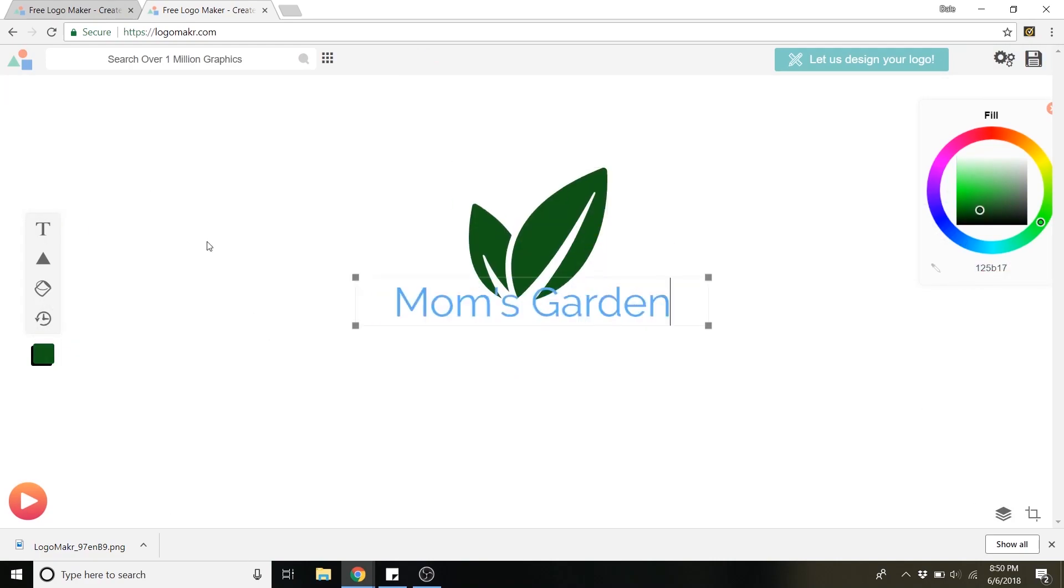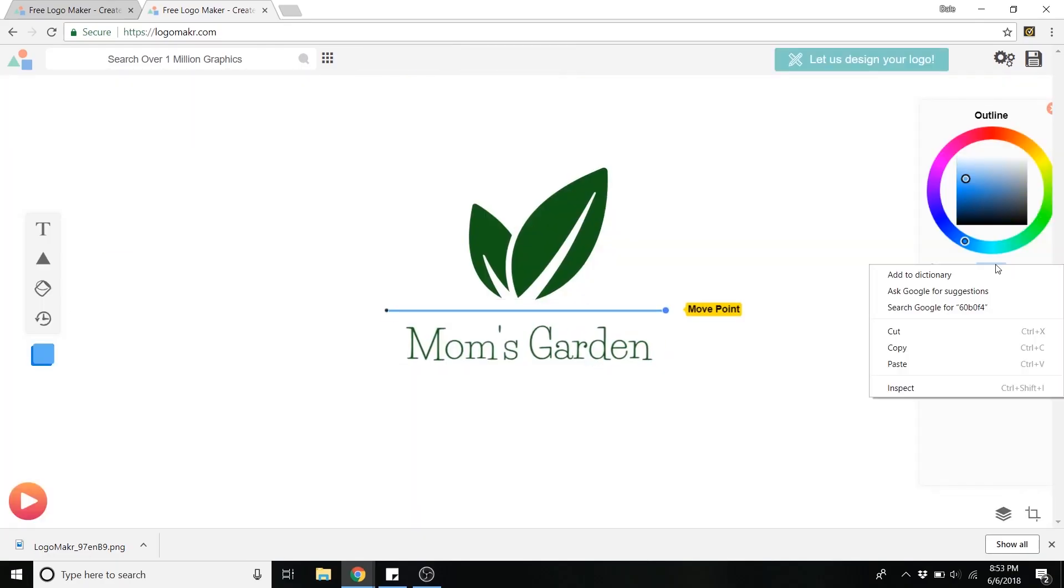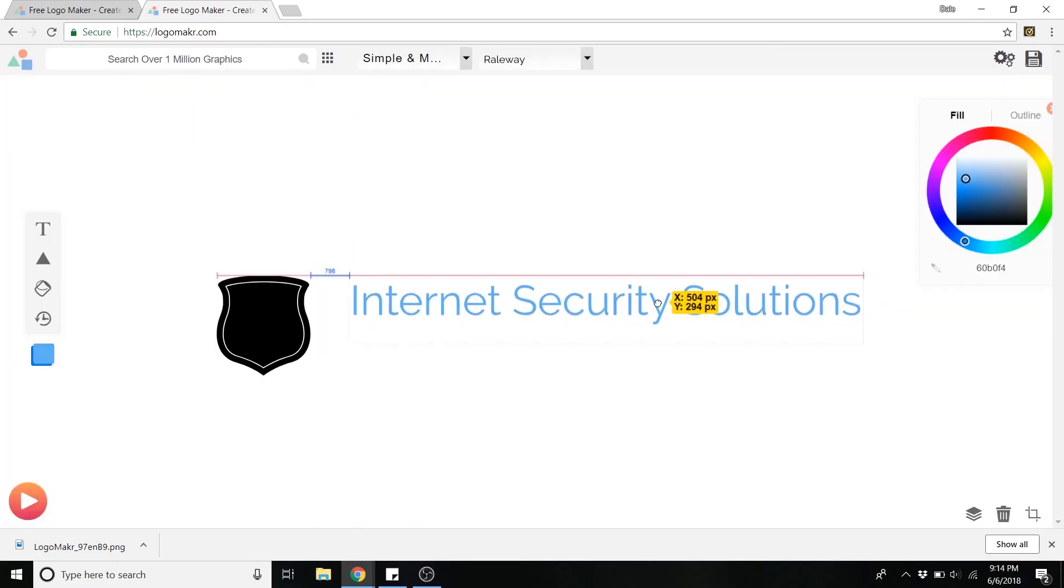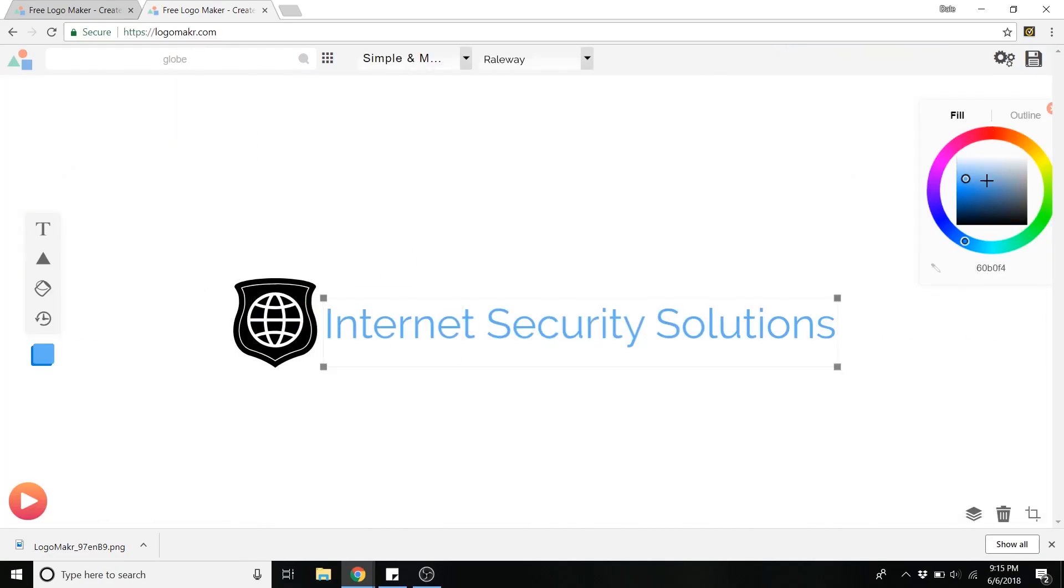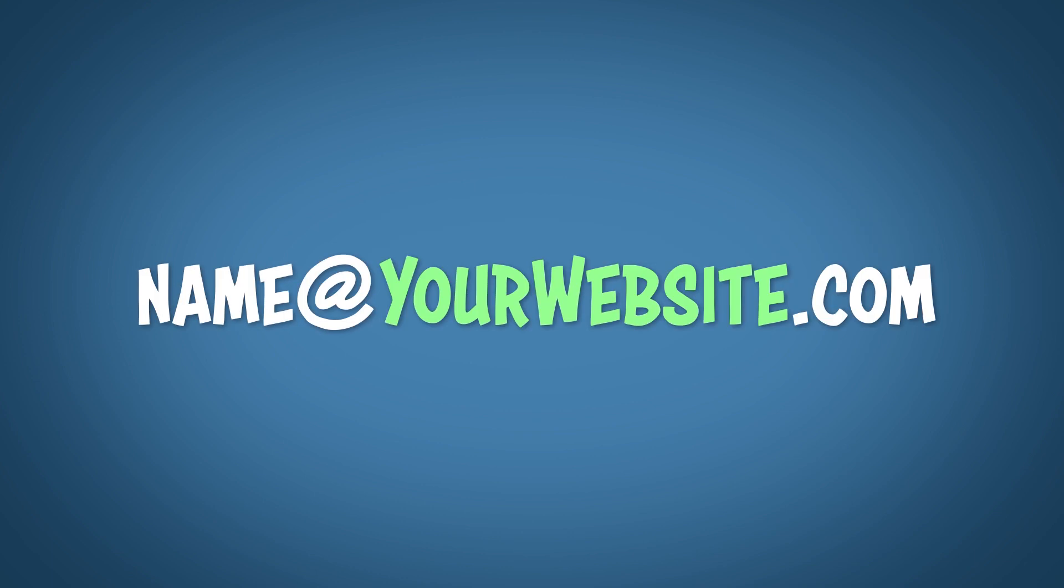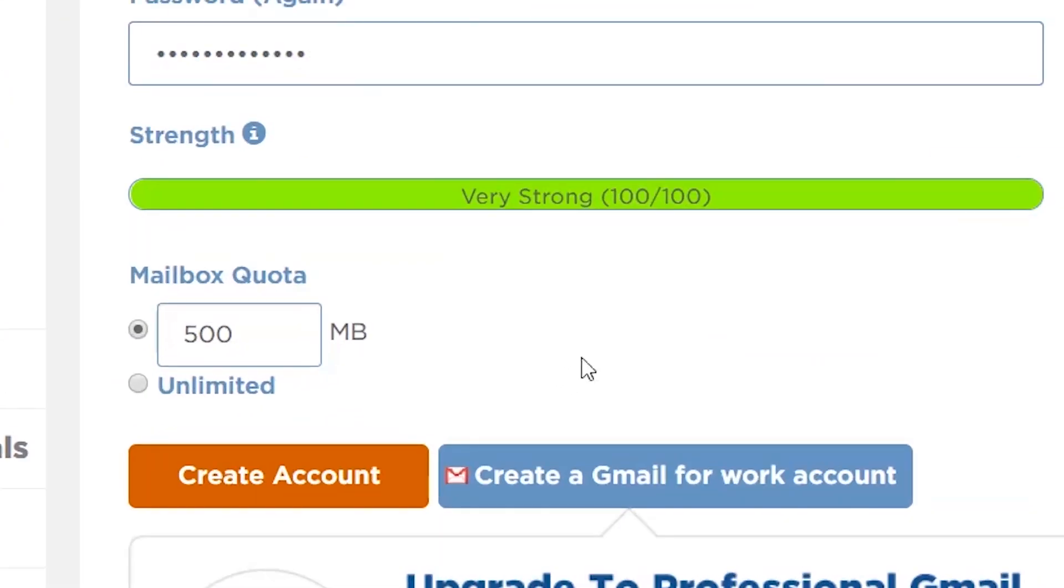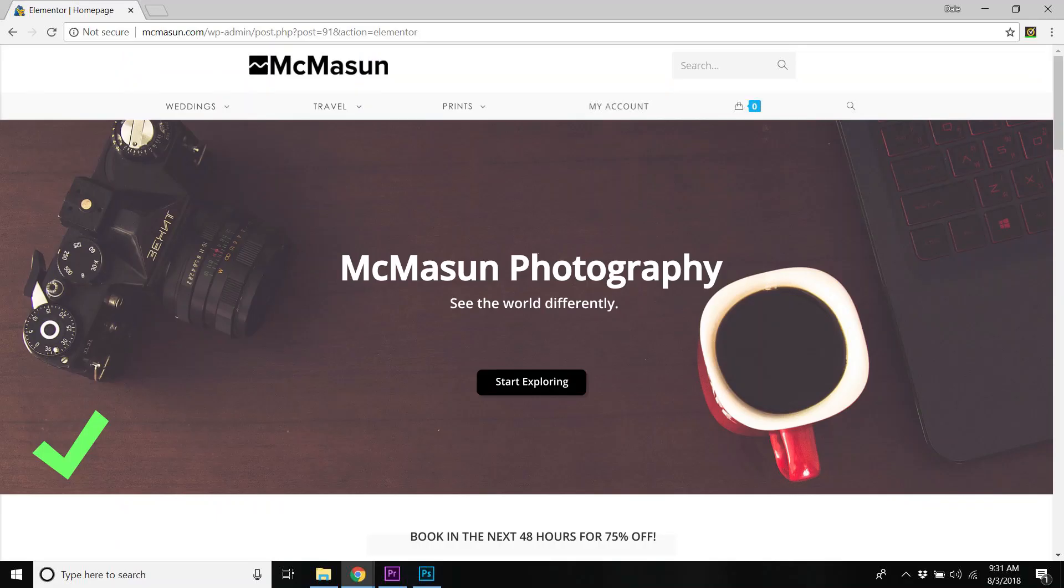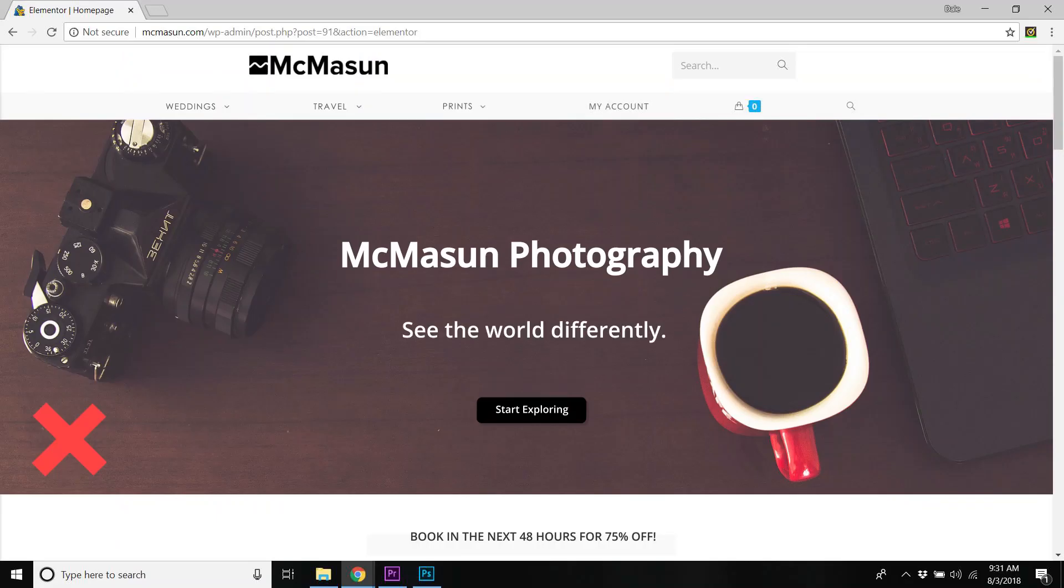I'll show you how to make professional logos for your business absolutely free and with no software. I'll show you how to get a professional email address and the best design tips to increase user experience and keep people on your website.